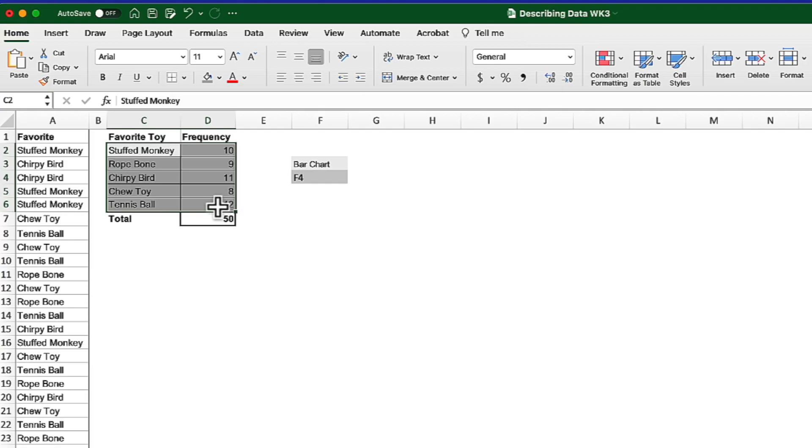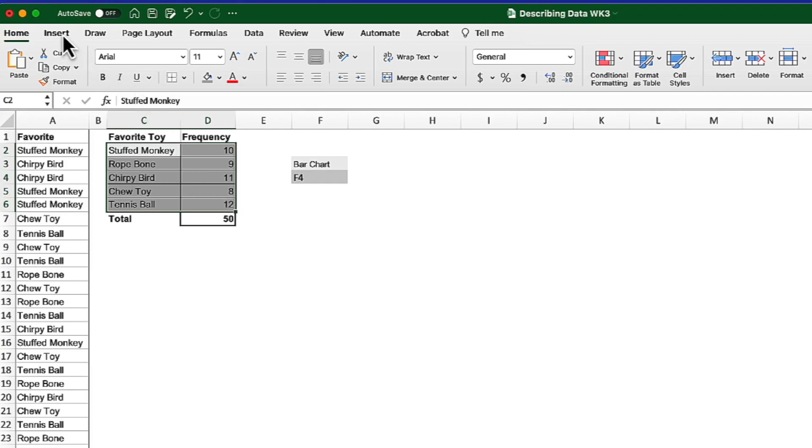Then we're going to click on insert in the ribbon, and here we'll see the recommended charts. Now in Excel there are multiple ways to do pretty much anything. This is one way to get to the chart, especially if you're not sure what type of chart you want to create.